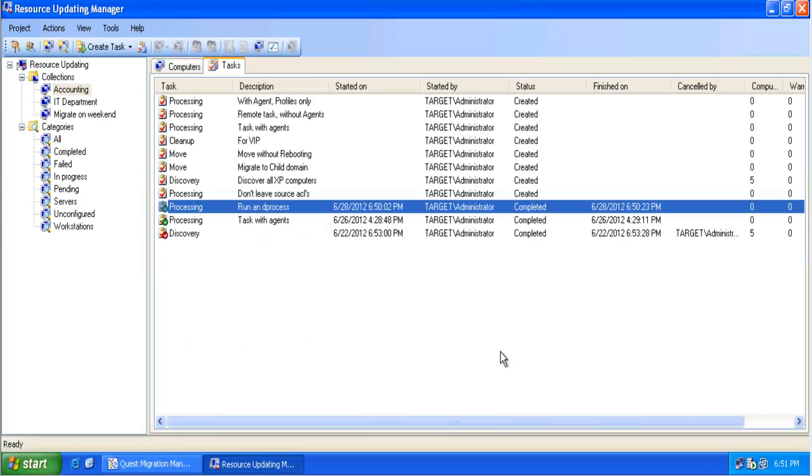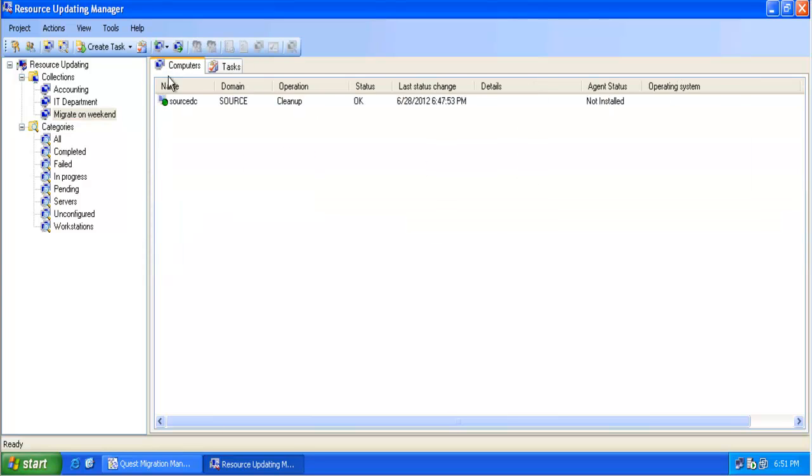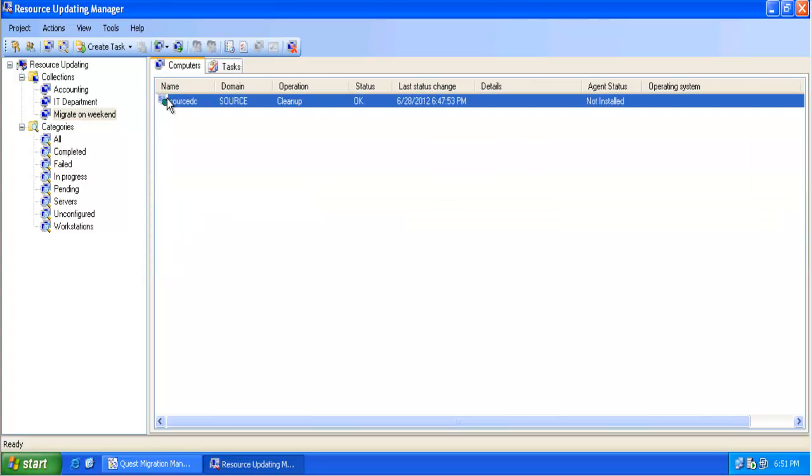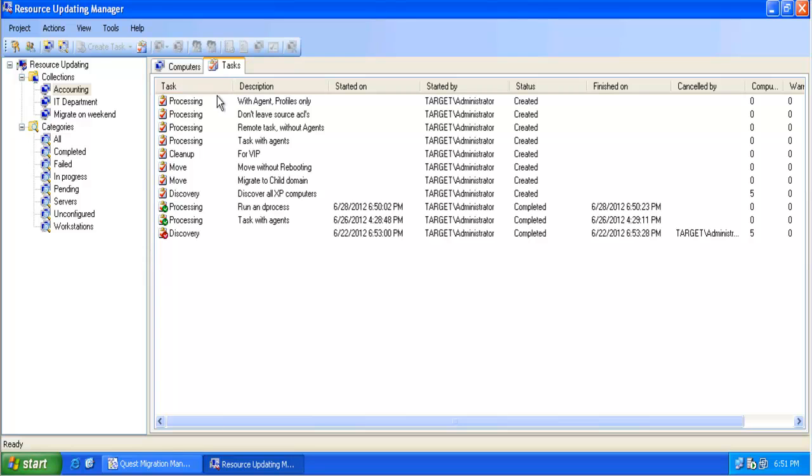Any task which was executed in the past can any time be used again. I cannot move the tasks between collections but I can easily move my computer to another collection which already has pre-created tasks.